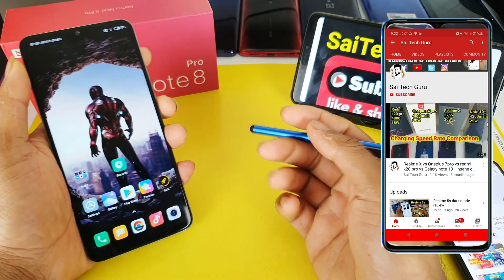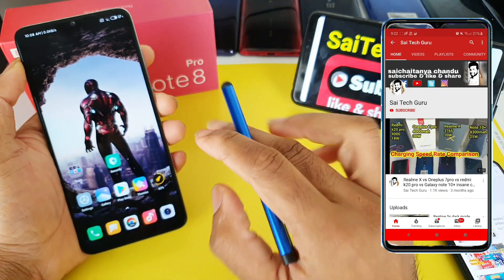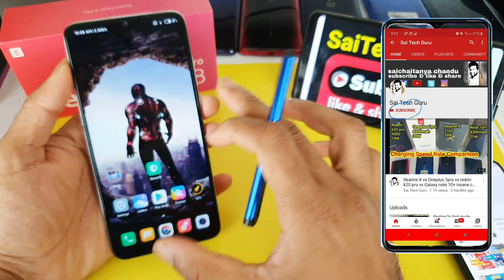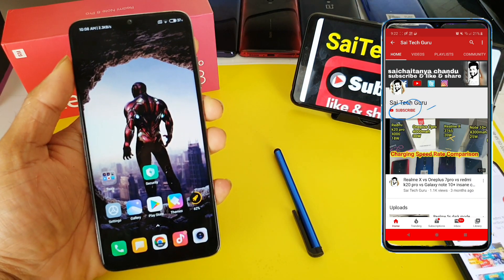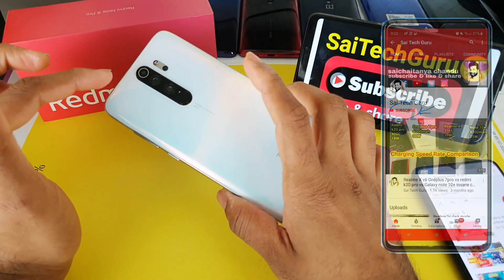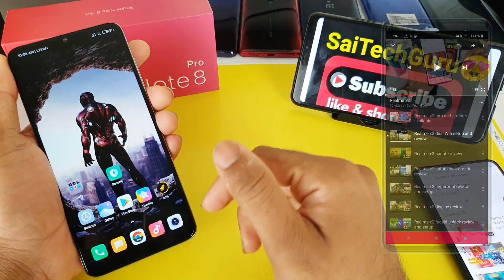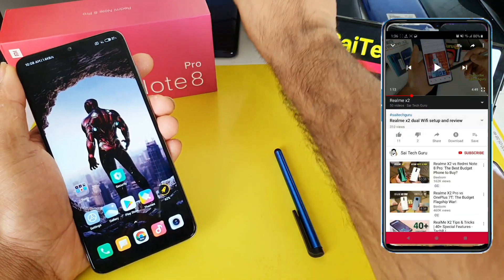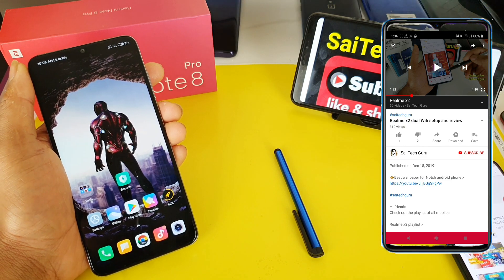Hi friends, I am Sai Chaitanya. Welcome to Sai Tech Guru. In this video I am going to tell you how to install the always on display feature in the Redmi Note 8 Pro device. In the Redmi Note 8 Pro there is no inbuilt always on display feature like other smartphones such as the Redmi K20 Pro and the Realme X device.